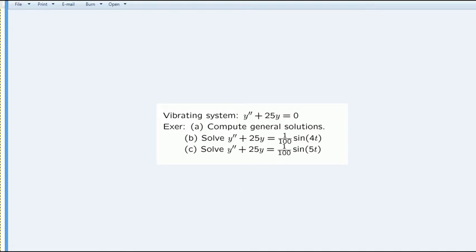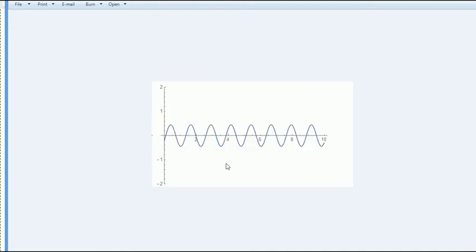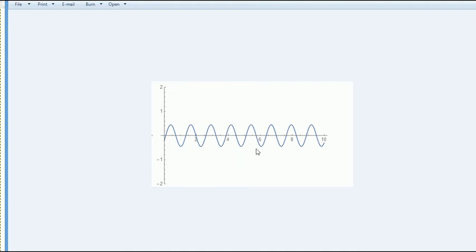So I sketched it. Here's one example. The general solution requires C1 and C2. If you throw in C1 and C2, cosine 5x and sine 5x, it looks like this. Of course, it's like perpetual motion because friction is so small.